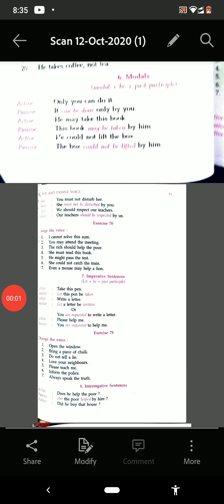Good morning students. The chapter on active and passive voice is going on in our classes. Today we are going to discuss the change when modals are there in the active voice — how that is changed when modals are there.